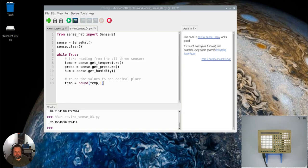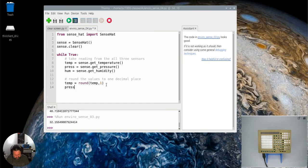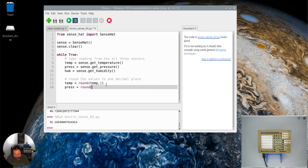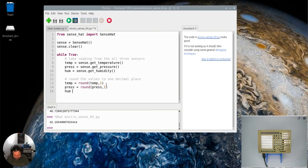You can see that I'm taking the value, whatever value's in temp, I'm rounding it to one decimal place, and then I'm reassigning that new value back to the temp variable. So press equals round press comma one, and then hum equals round hum comma one.